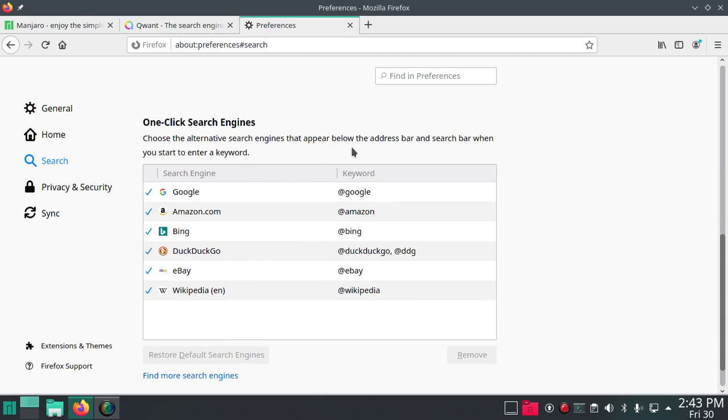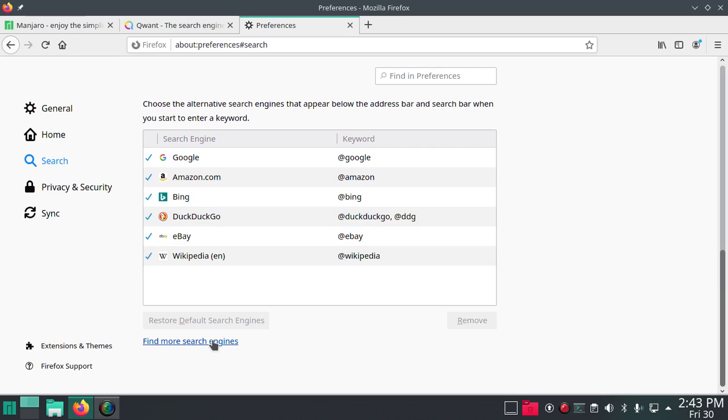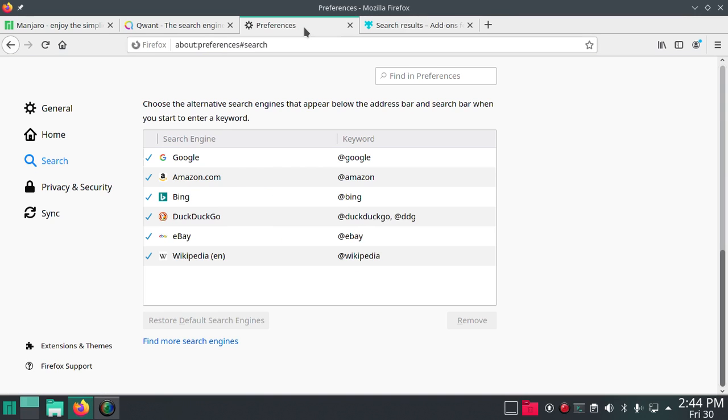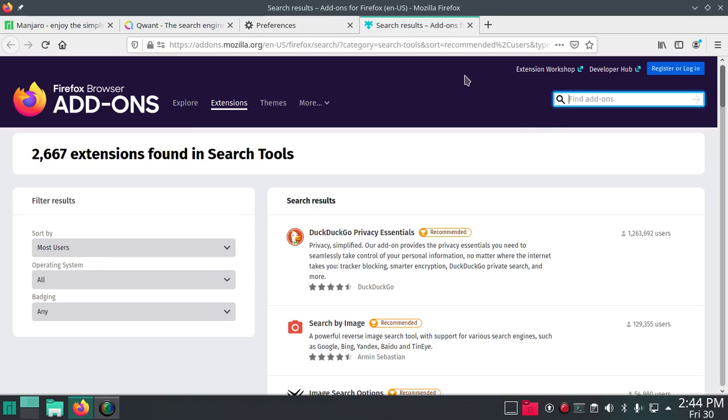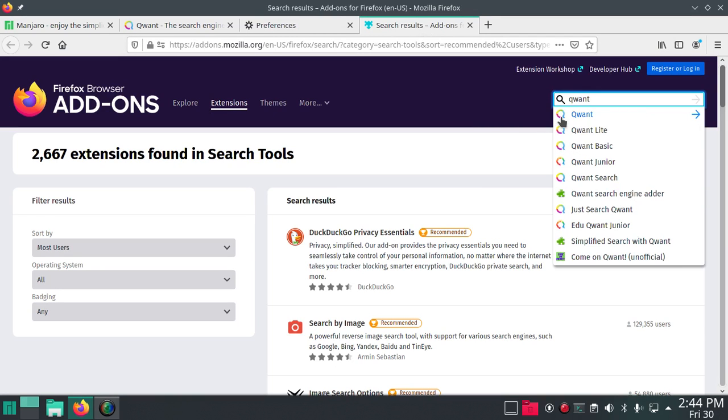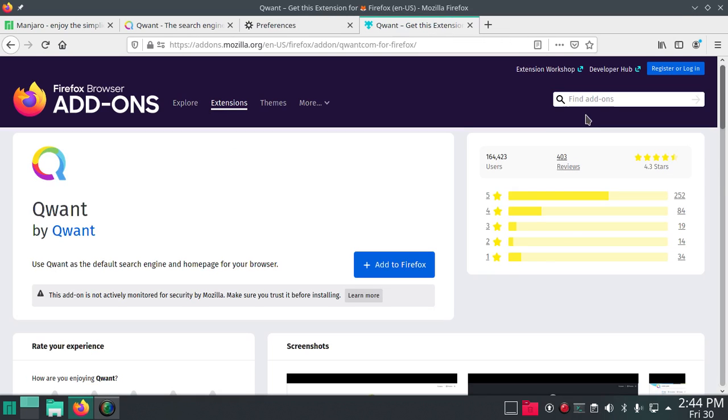Alternative search engines that appear below the address bar and search bar when you start to enter a keyword. Let's find more search engines. Let's see, do they have Quant there? No, so Quant would certainly be one of them.